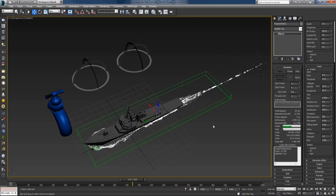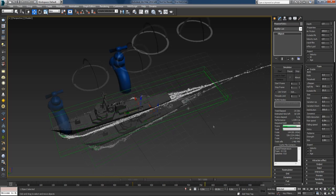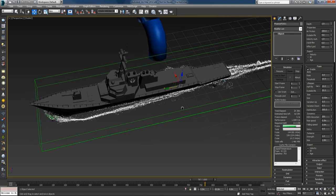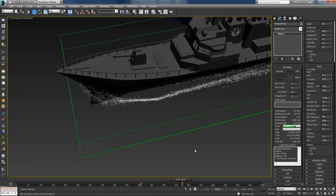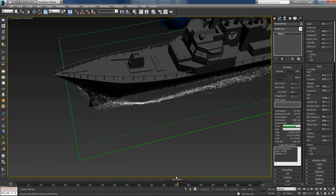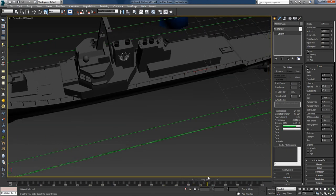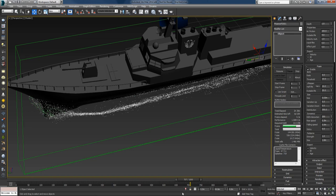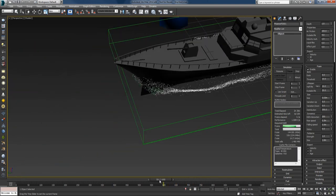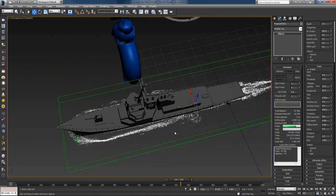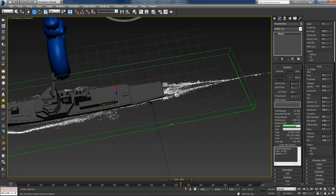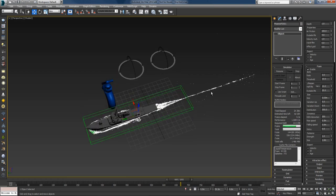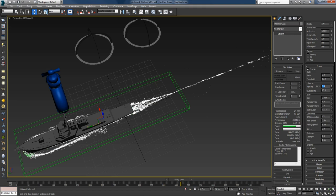I'll let this simulate for the patterns to form. The patterns have started to form — if I pause and scrub the timeline I can see that as the ship moves forward it leaves foam behind, which starts to form patterns. You can see how the foam is pushed away and begins creating patterns. This will be even more visible when we increase the resolution.